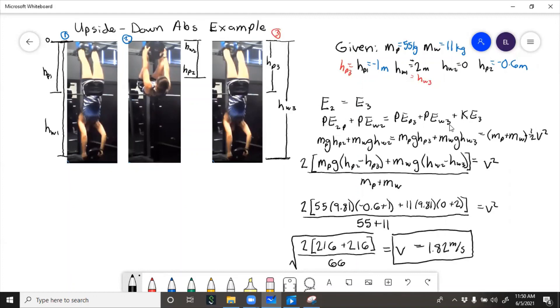So in this case, we use conservation of energy, assuming that all the potential energy at the top was converted into potential and kinetic as I fell to the bottom. So we just plug in the variables, rearrange, and solve for v.